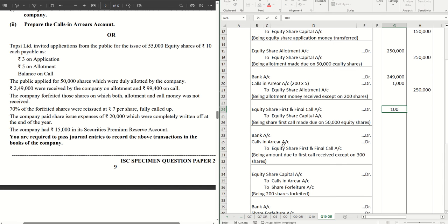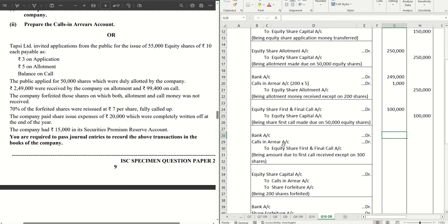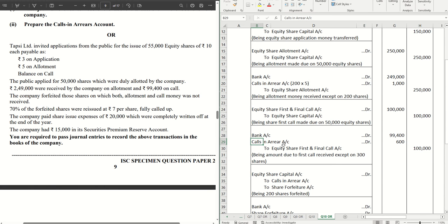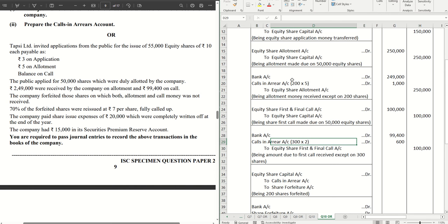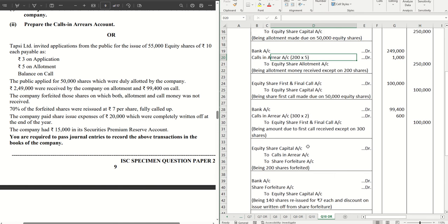Now let's make the first and final call due, which is ₹2 per share on 50,000 equity shares — that is ₹1,00,000. On the call money we have received ₹99,400, which is already mentioned in the question. So out of ₹1,00,000 we haven't received ₹600, which is the calls-in-arrears on the call. The call money was ₹2 per share, so on ₹600 total, that means on 300 shares we haven't received the call money — and this 300 includes the 200 shares from allotment.